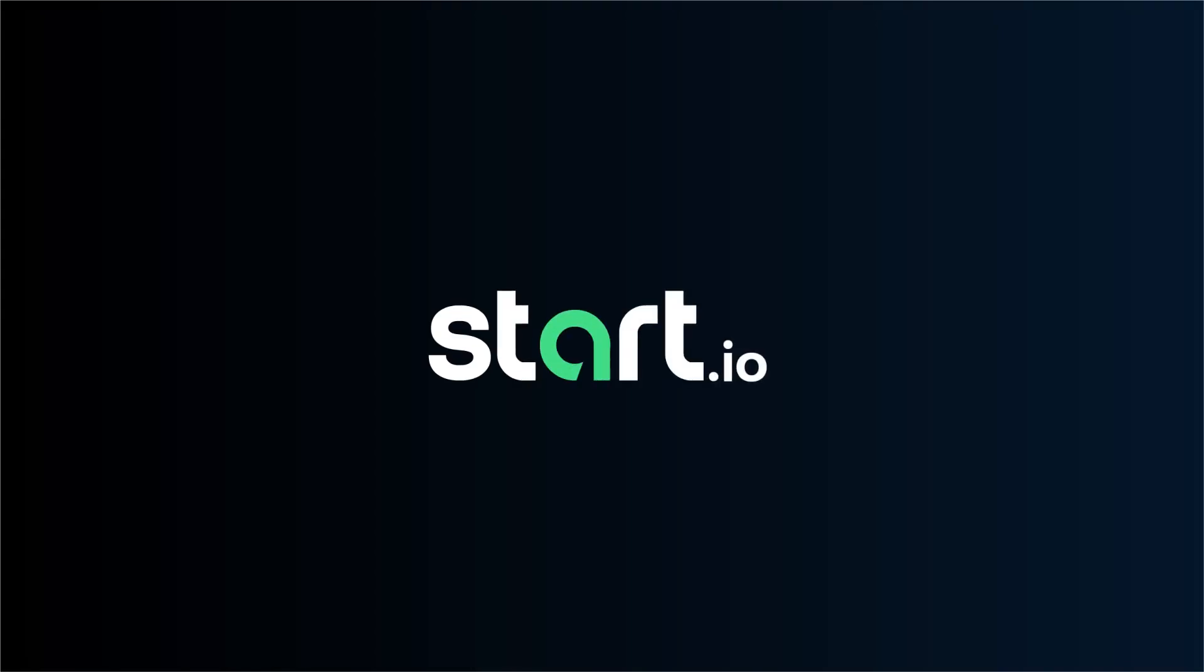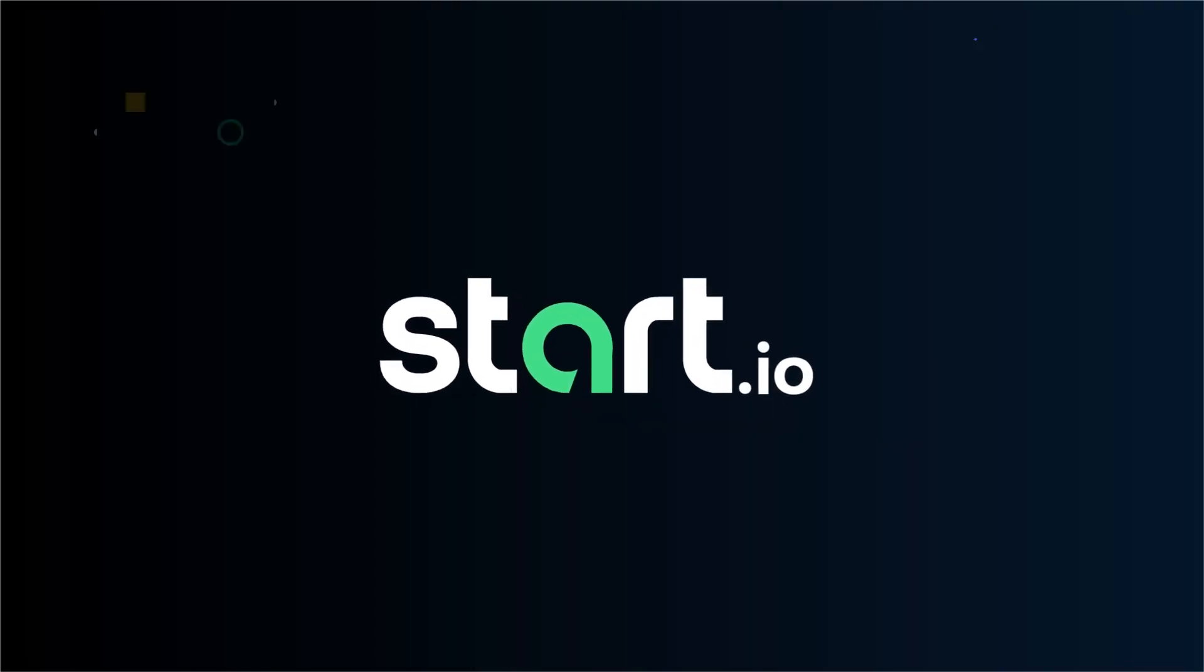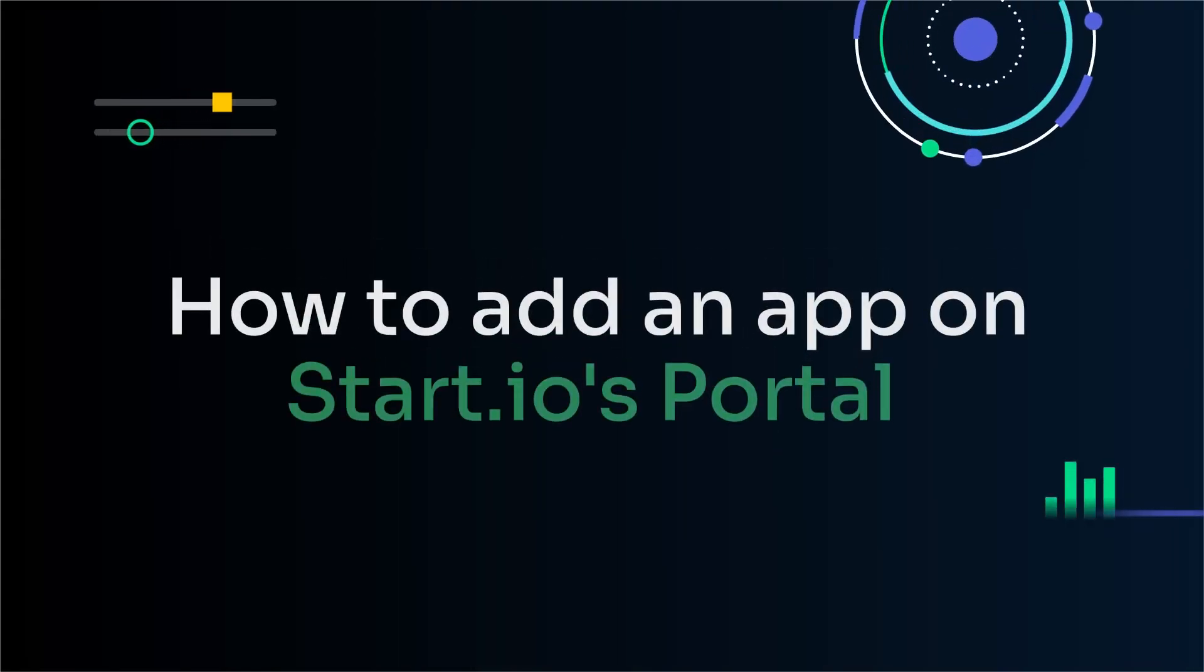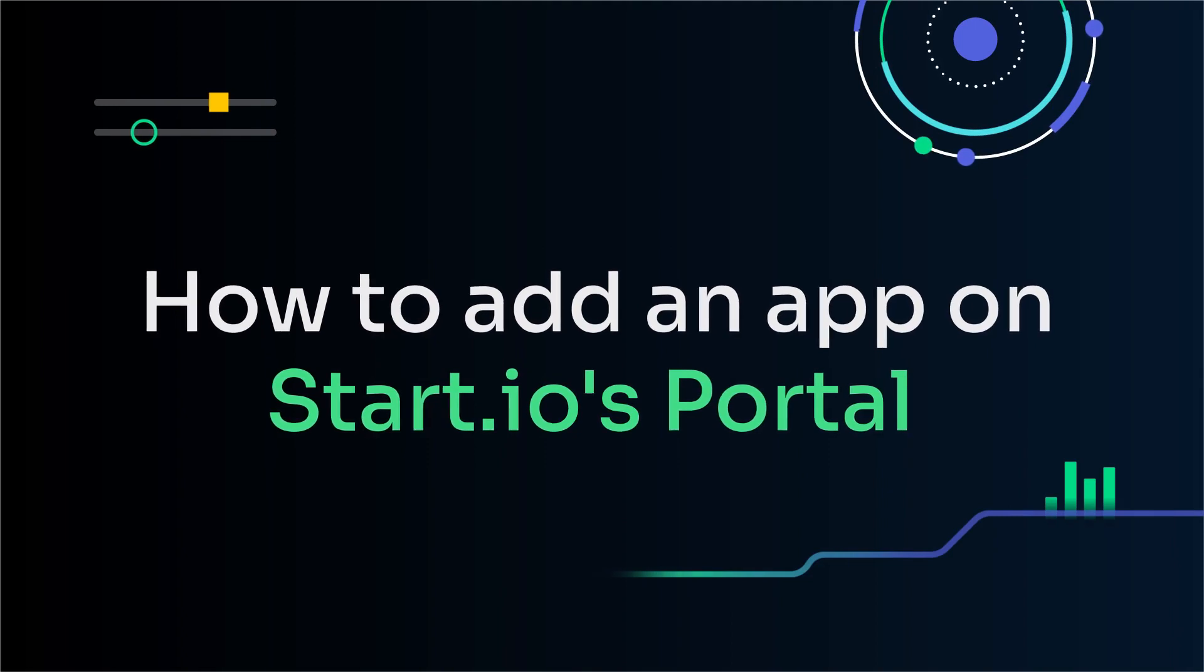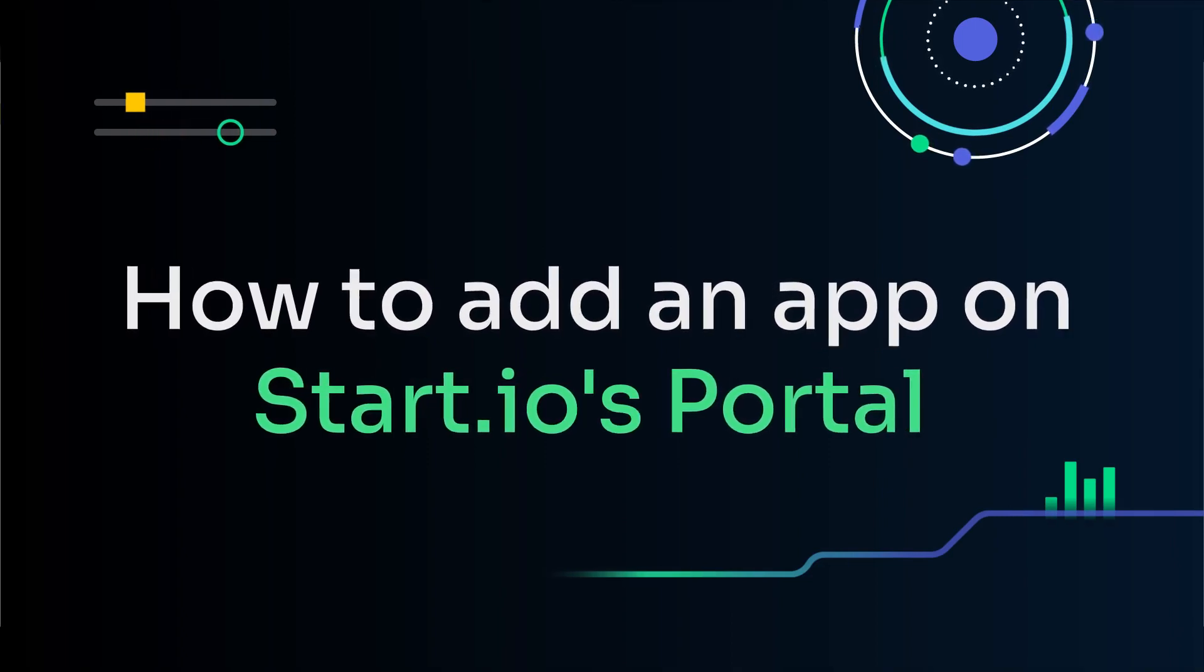Thank you for using Start.io! In this tutorial, we will cover how to add an app to the Start.io portal.